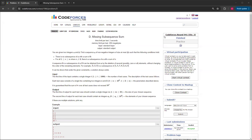Hello everybody, welcome back to another video with Mr. Coder. In this video I'm going to be showing you how to do Missing Subsequence Sum, Question D from CodeForces Round 941 Division 2.